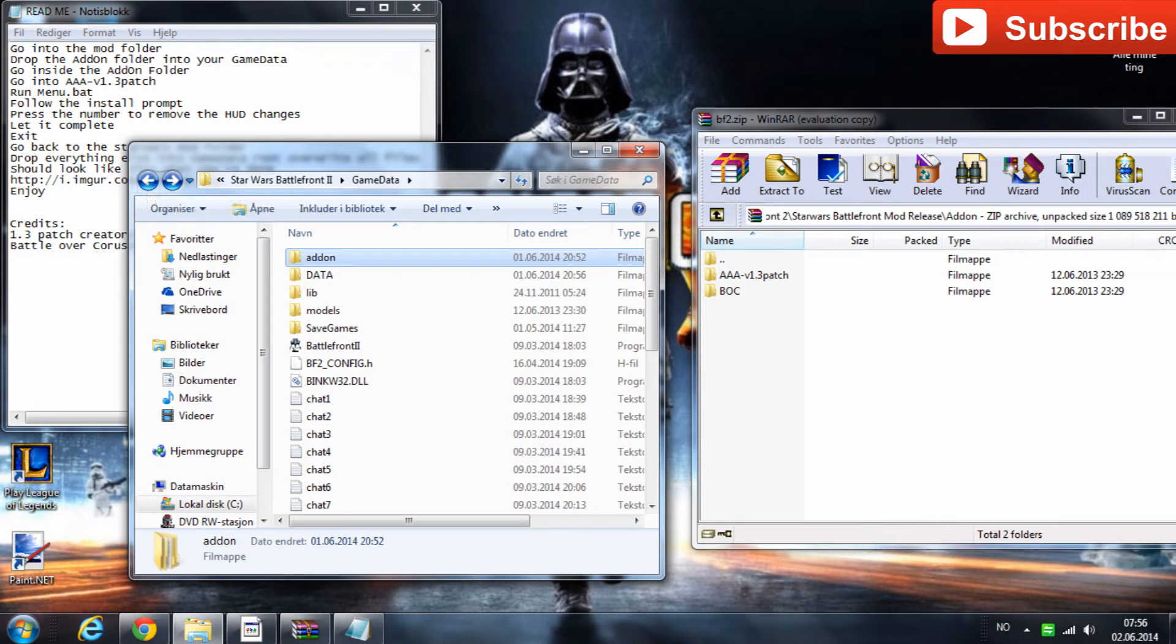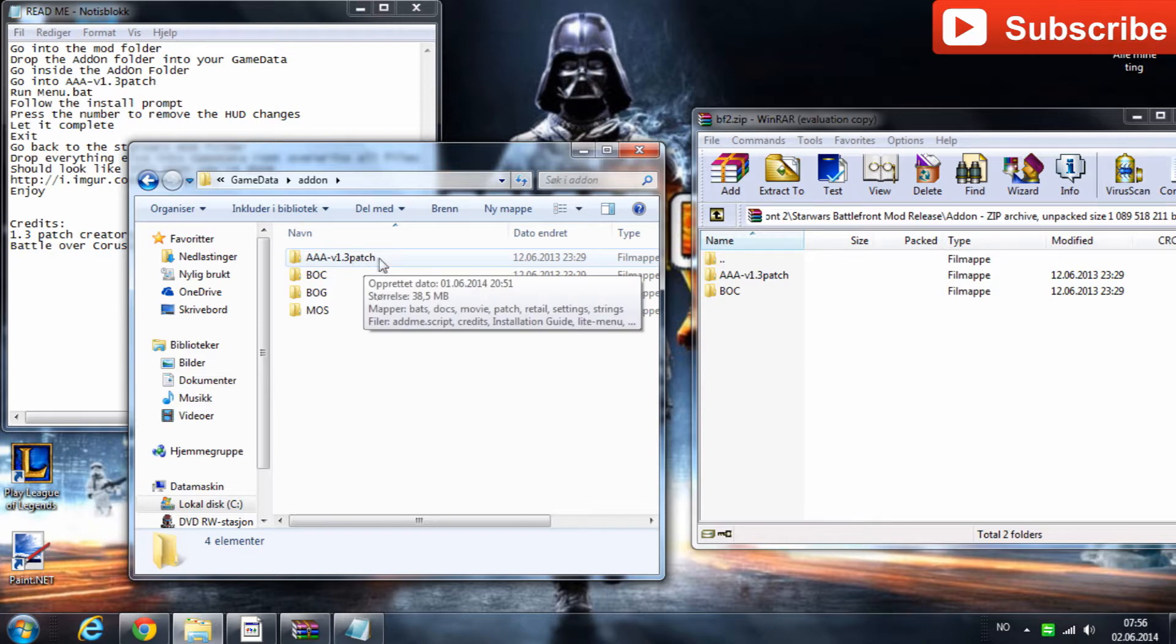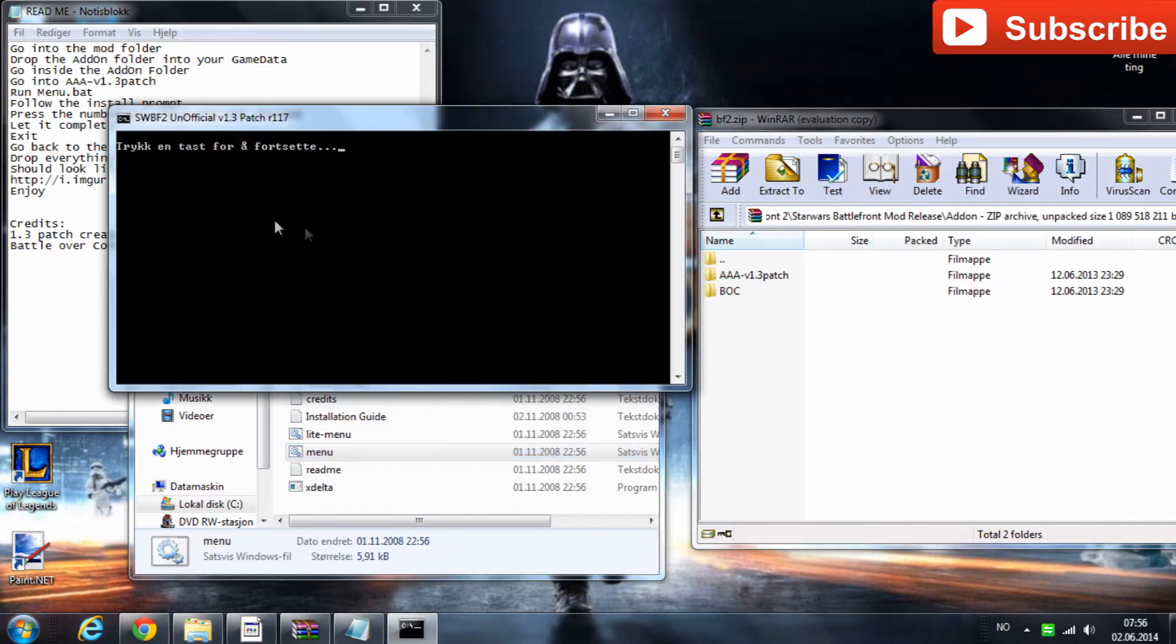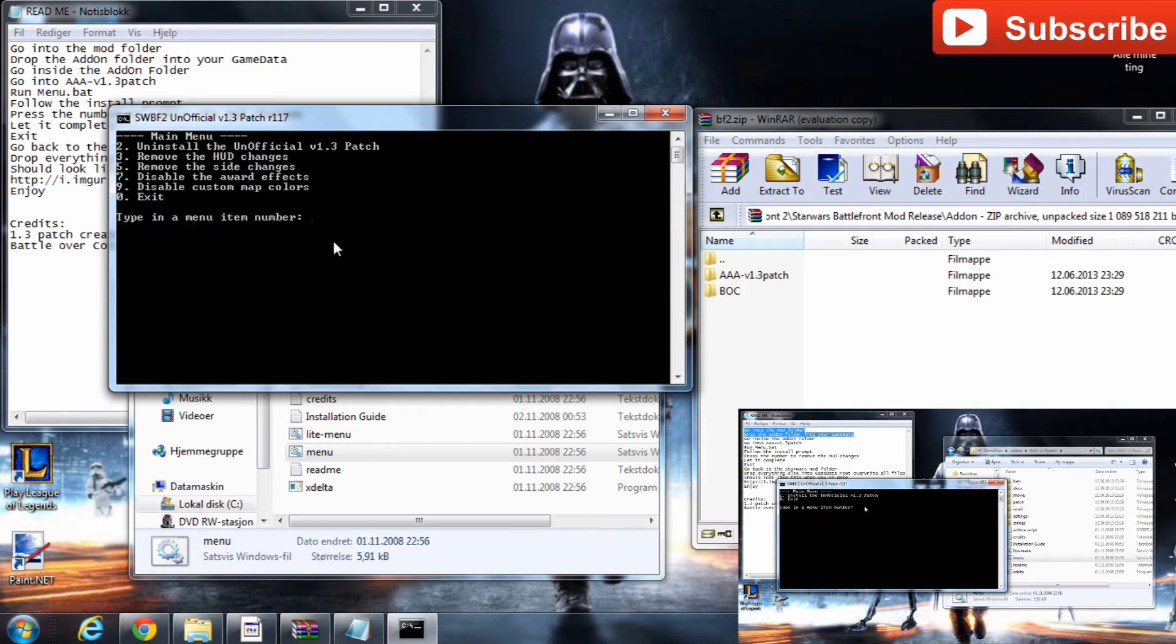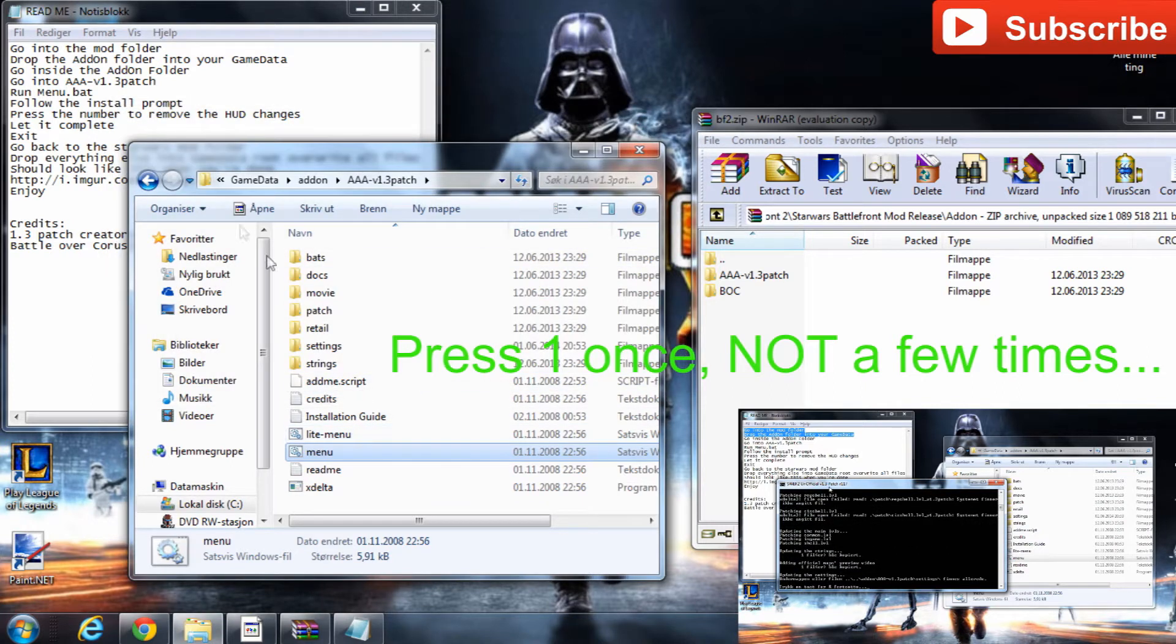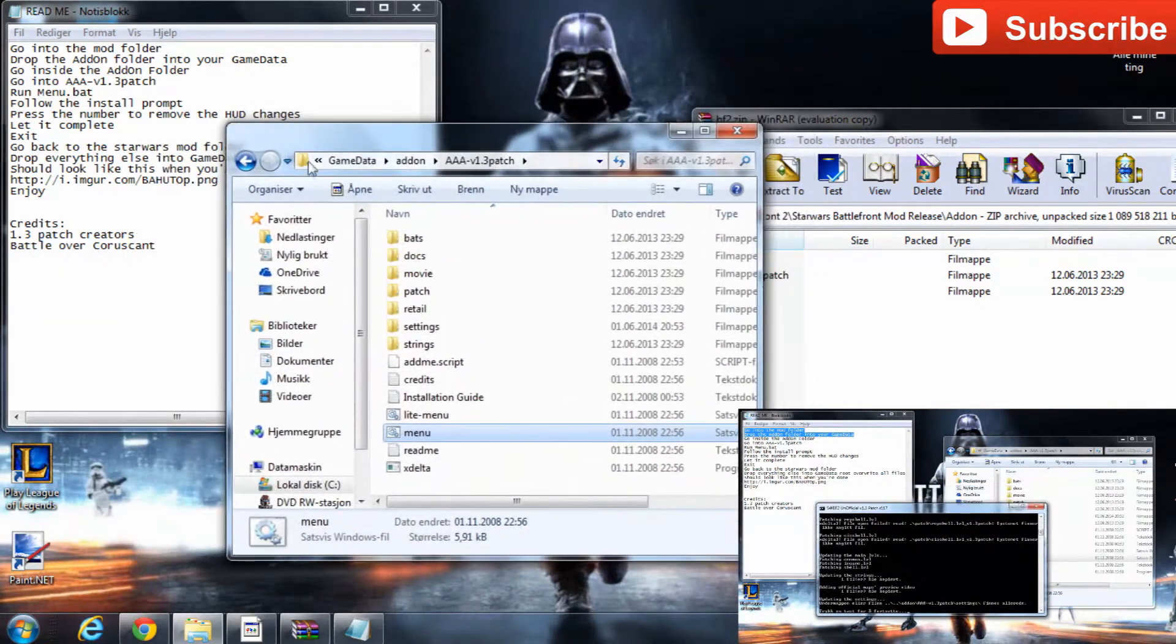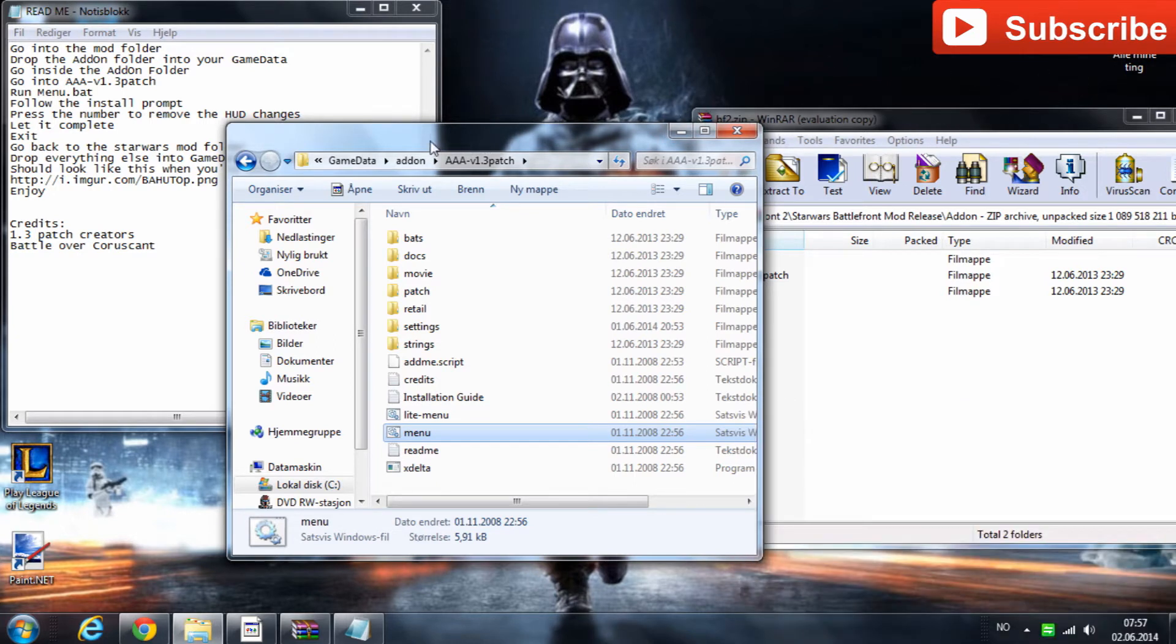And after that you will go into the AAA patch thing here and then you will run the menu, this one. And when this starts you will press enter and then it says type in a menu item number. I was not sure what number this was but just press 1 a few times and it will work because that's what worked for me. But since I have done it already I will not do it again. And I am going to show a little video in the corner of the video where you also can see where I actually did it.